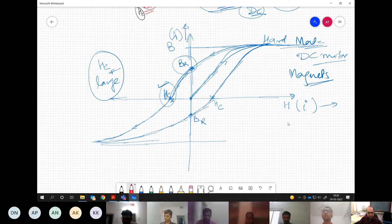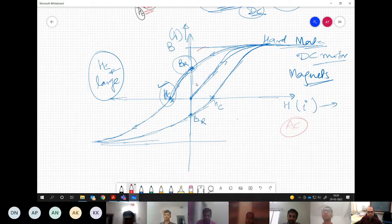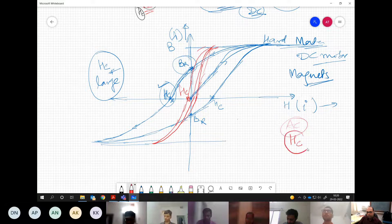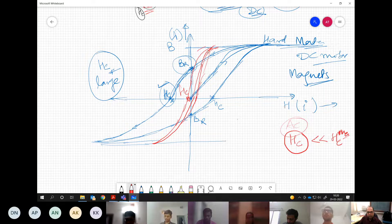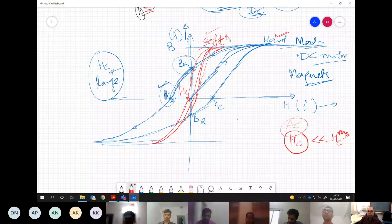For AC motors, the material must be magnetized and demagnetized quickly because of sinusoidal excitation. The Hc value should be much smaller compared to hard materials. Materials that are easily magnetized and demagnetized are called soft magnetic materials — easy to magnetize and demagnetize from a magnetic standpoint.